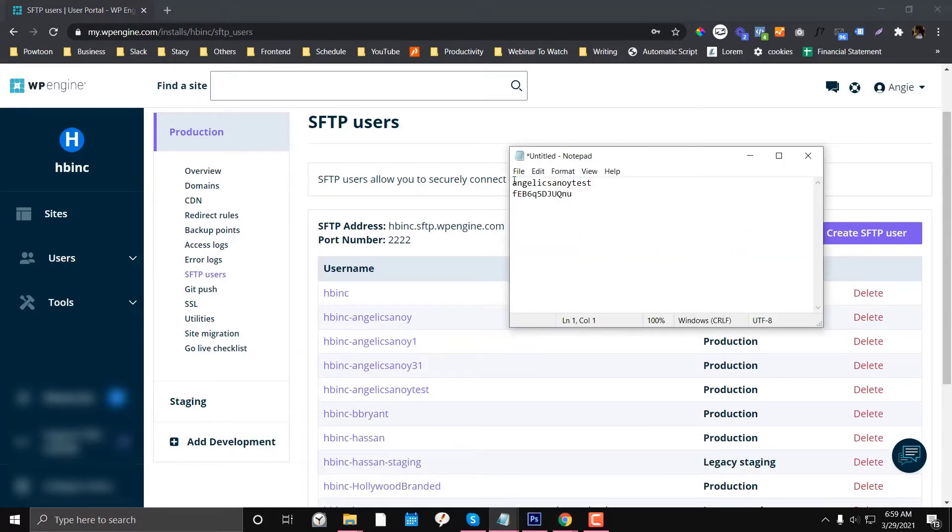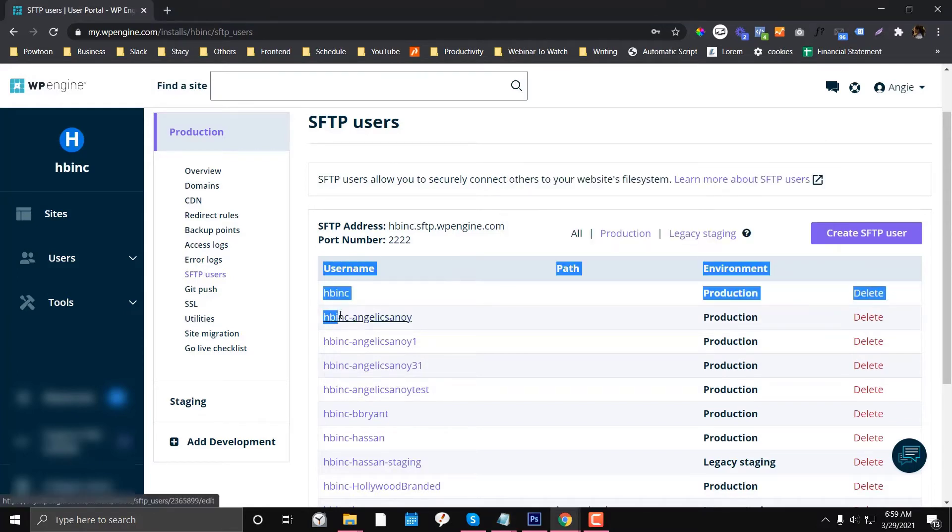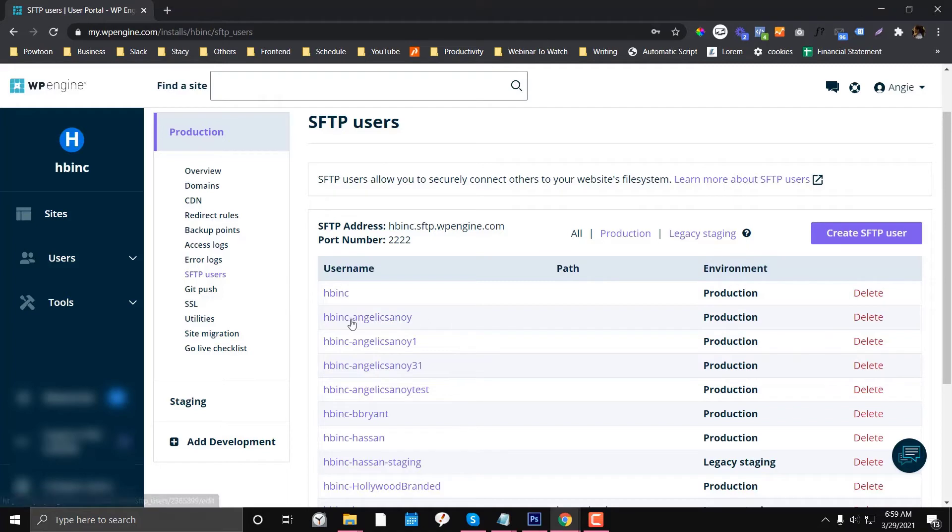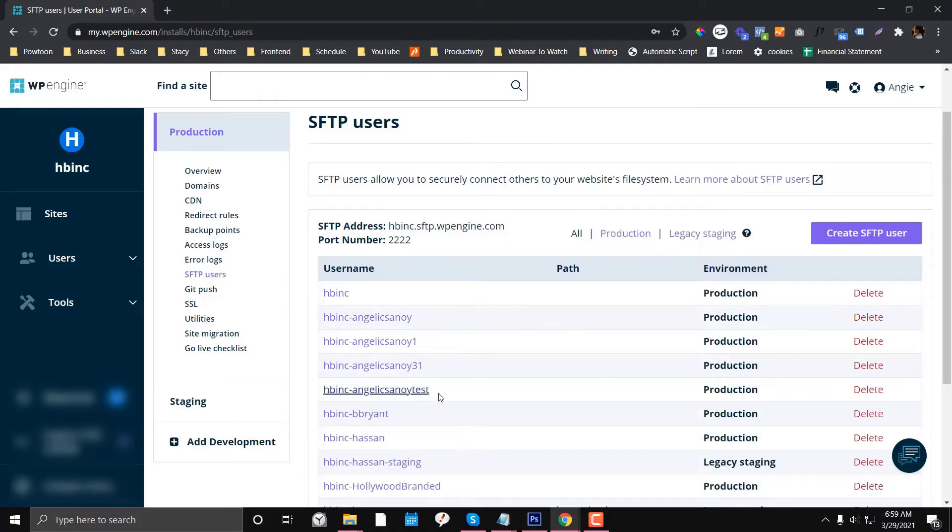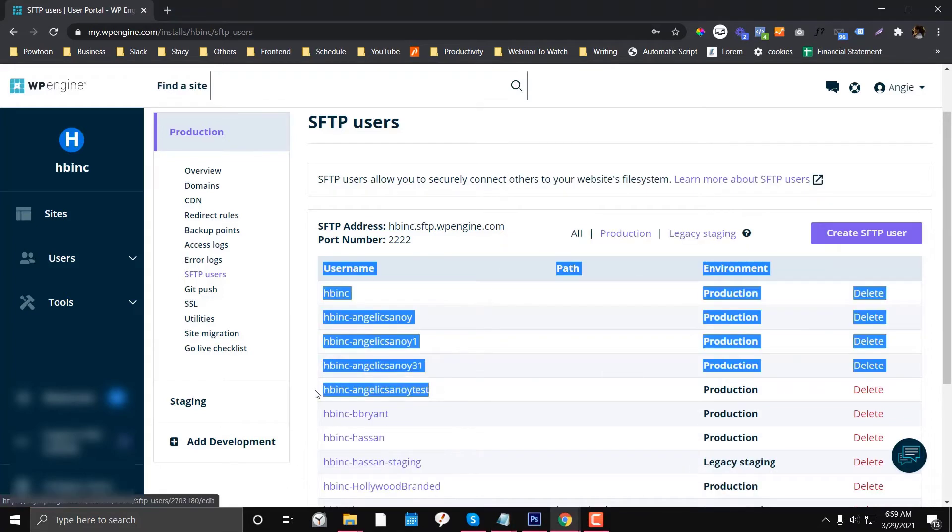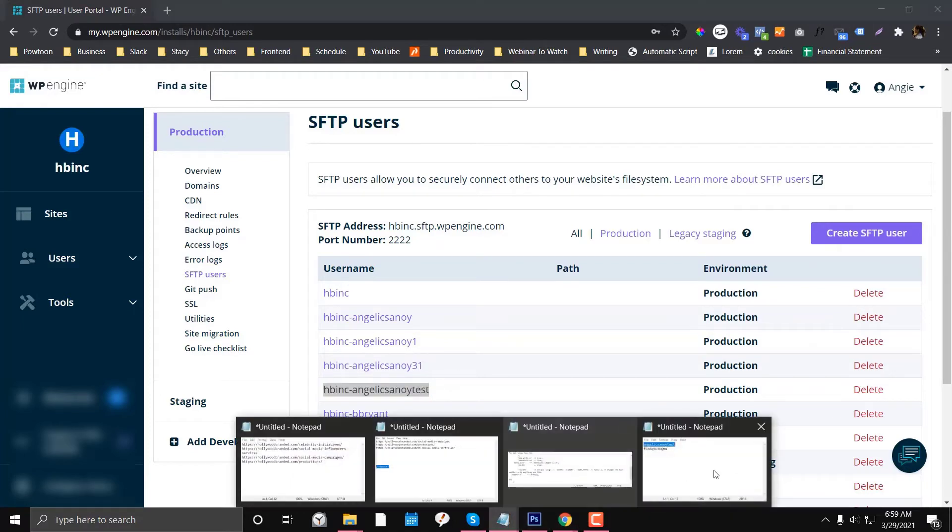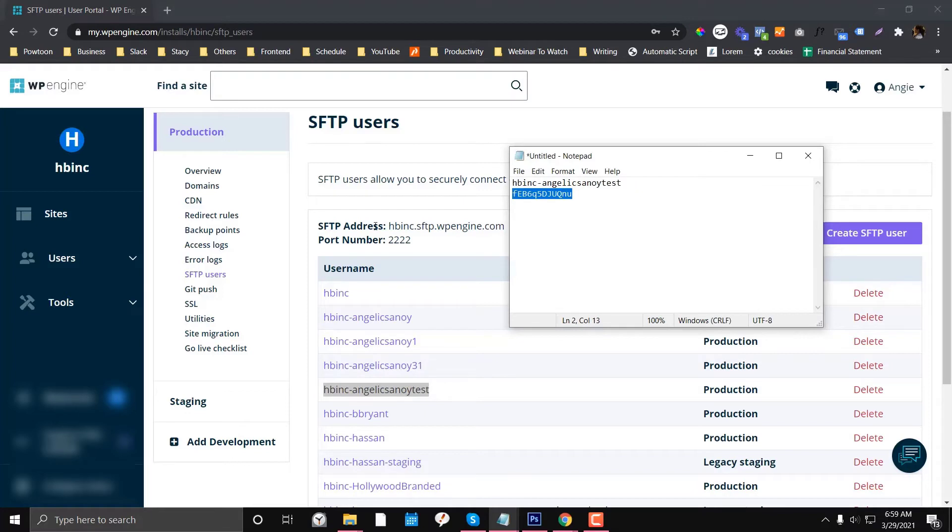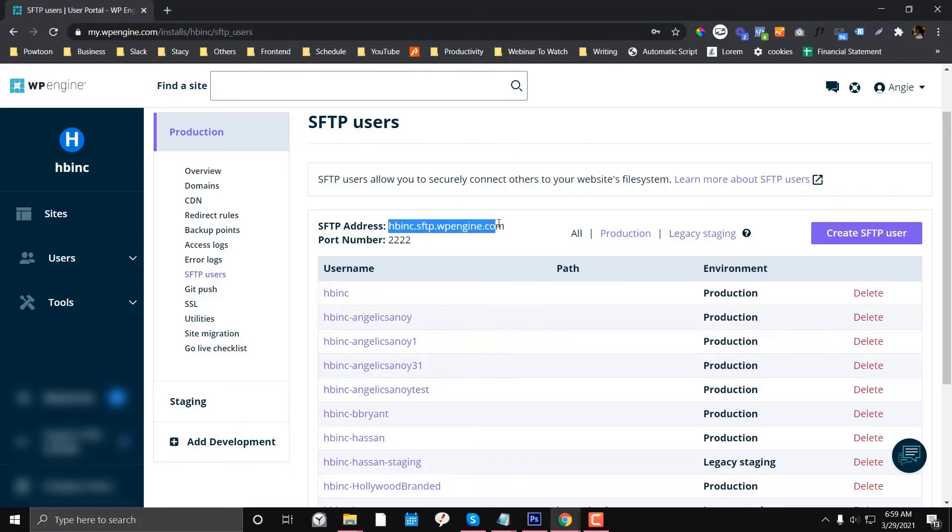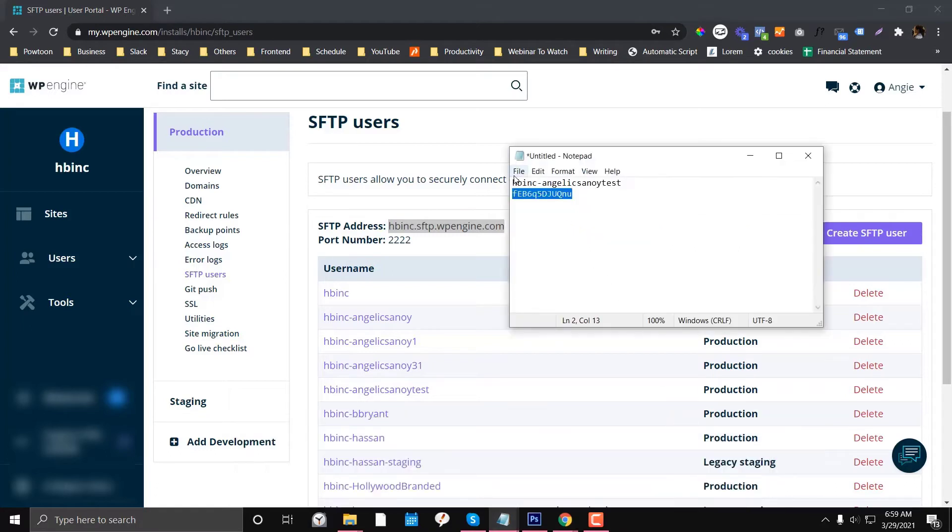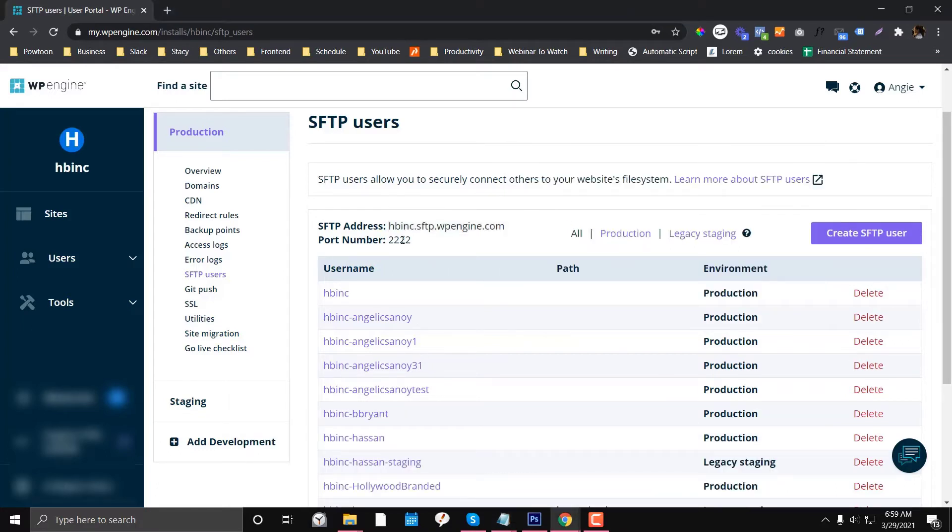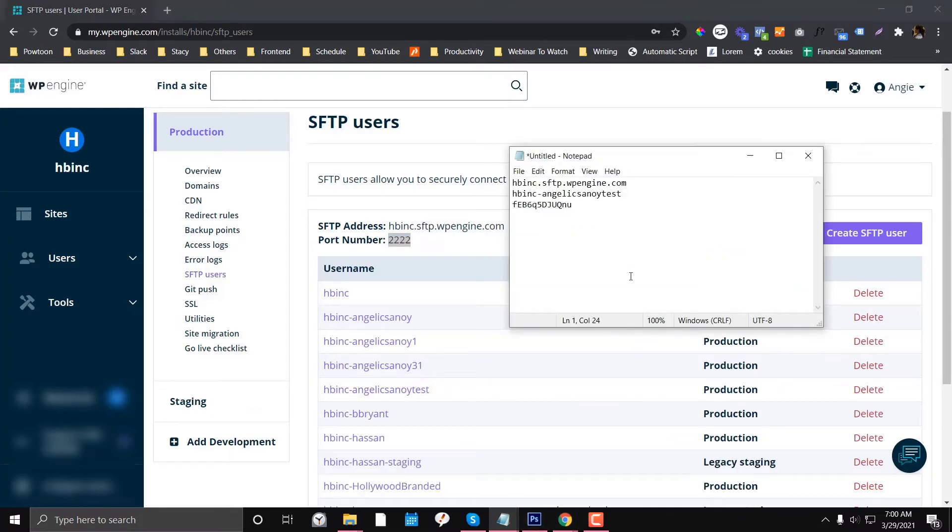This is not your username - your username is this one. There's an extension, as you can see here. If you look for the test, the username should be this. We have the password already and we have the SFTP address. I'm going to put that on my notepad and we also have a port.